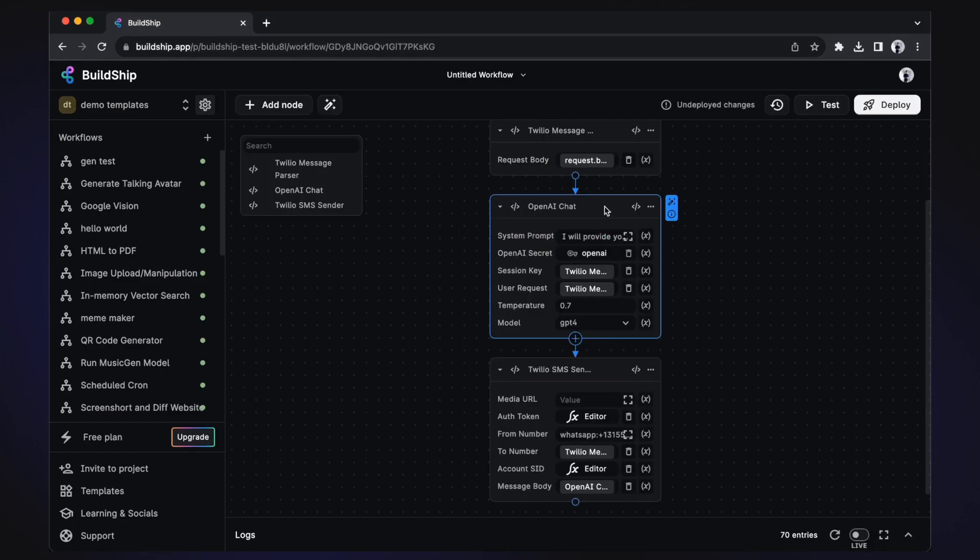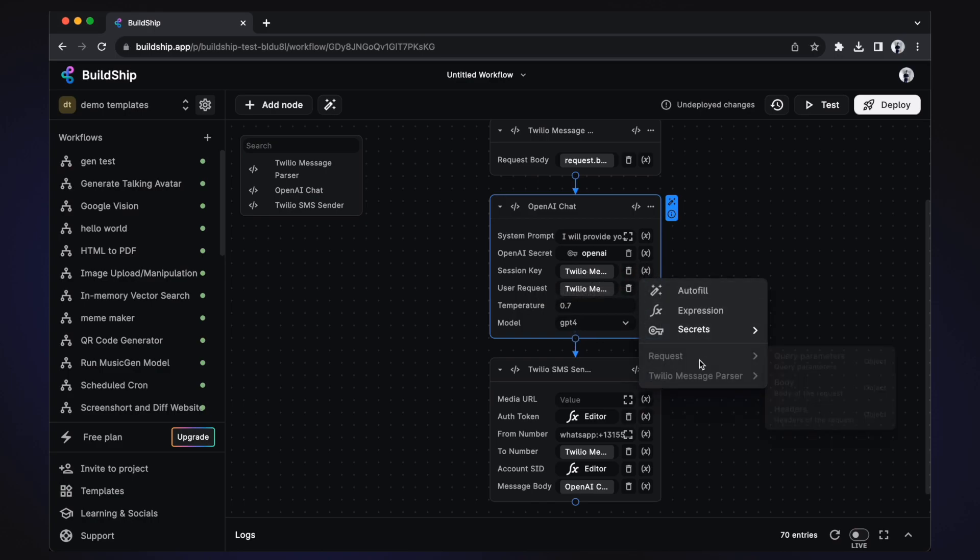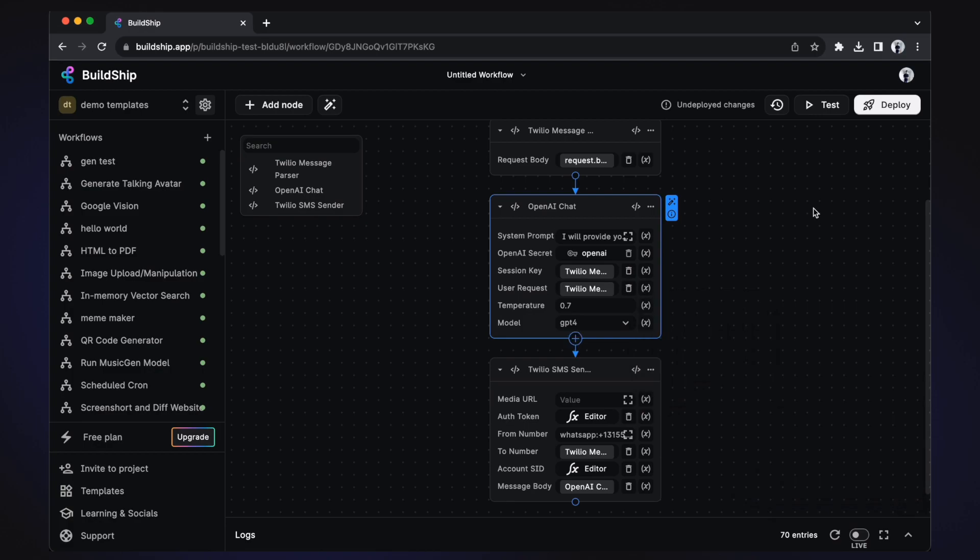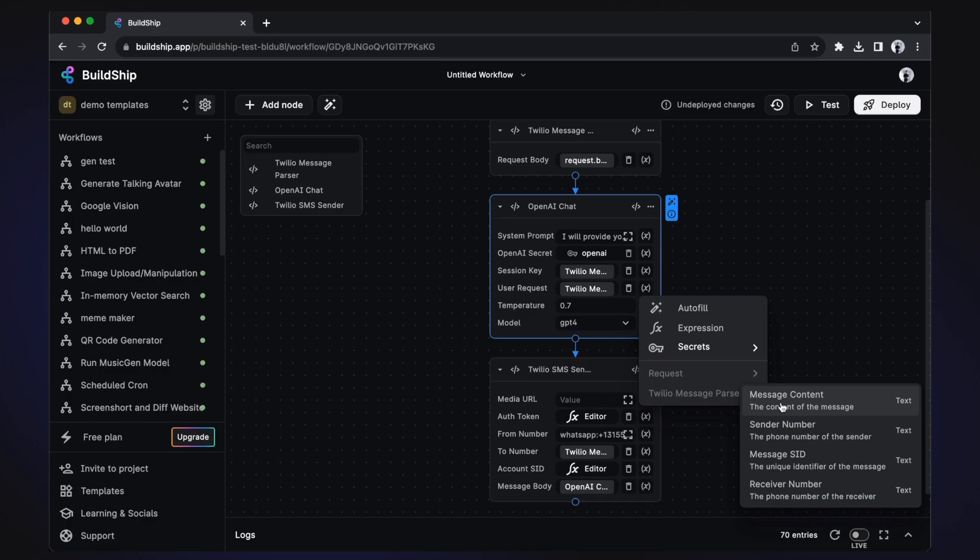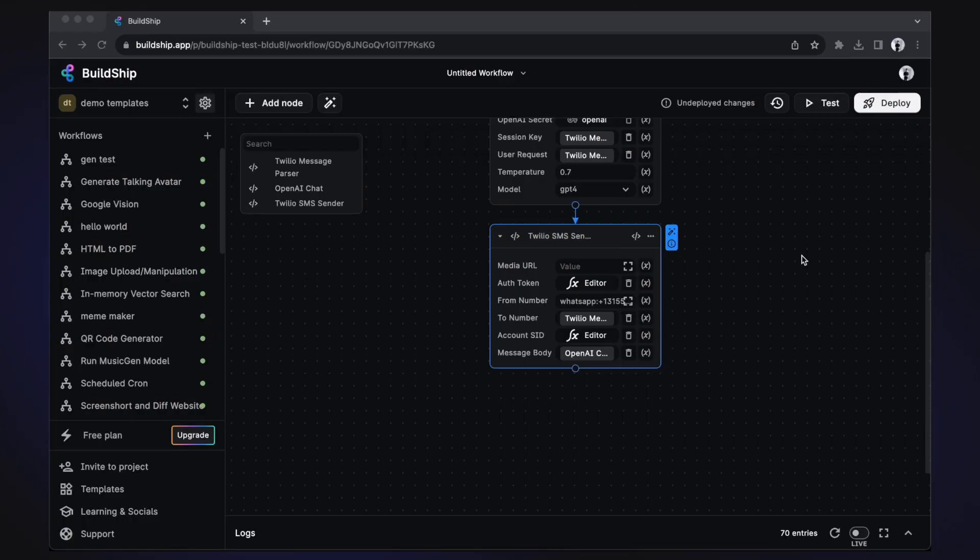Moving on, our OpenAI chat node is executed next. Taking in its input the user request and session key, both of these values are retrieved from the Twilio message parser node. If you notice, we're using the values returned from a different node. And that's because within BuildShip, a node can consume the values returned from other nodes. And this combination of nodes is what ultimately forms a complete workflow. Specifically, this OpenAI chat node returns one value exactly, and that is the OpenAI text output.